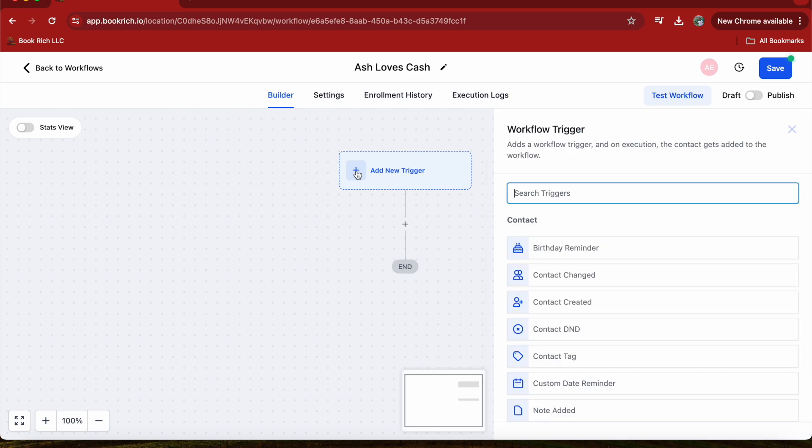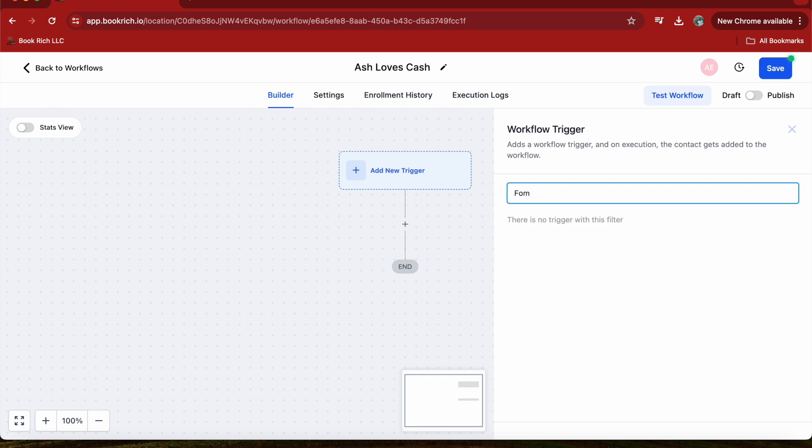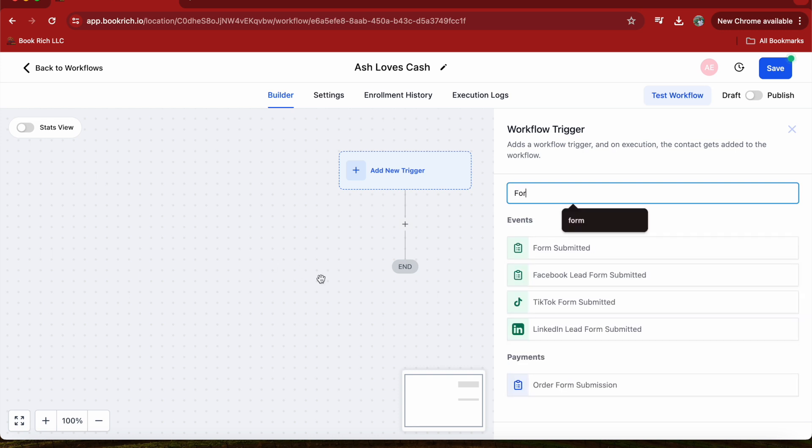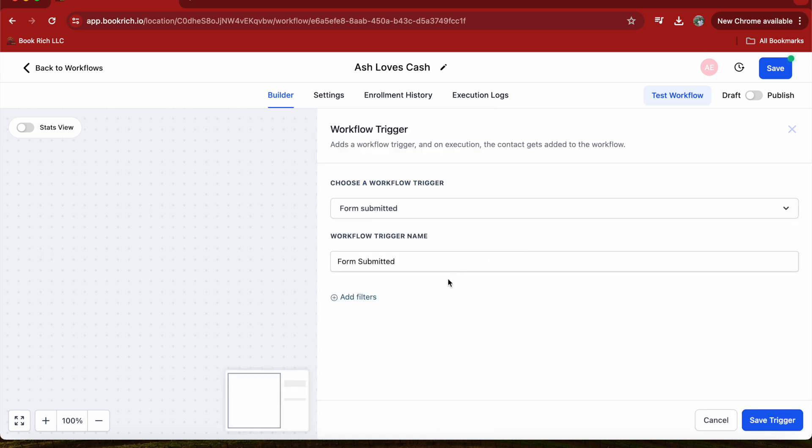Next, we'll set up a trigger. To add a new trigger, press on this plus button, then you can search for trigger. A trigger is an event that starts the workflow.